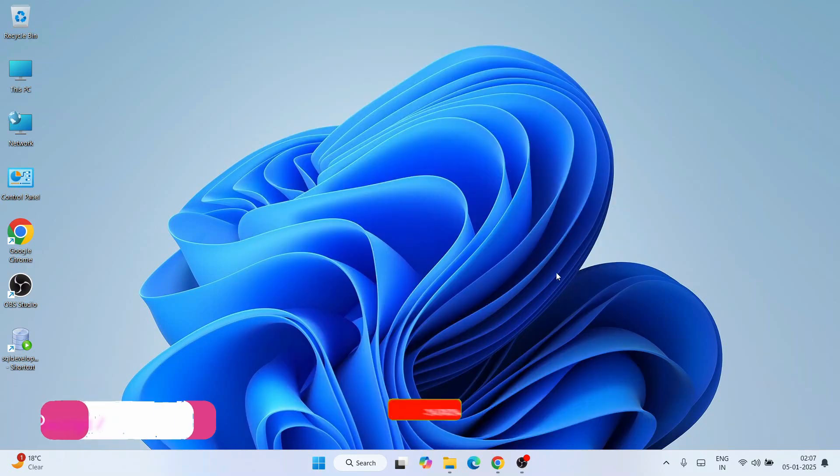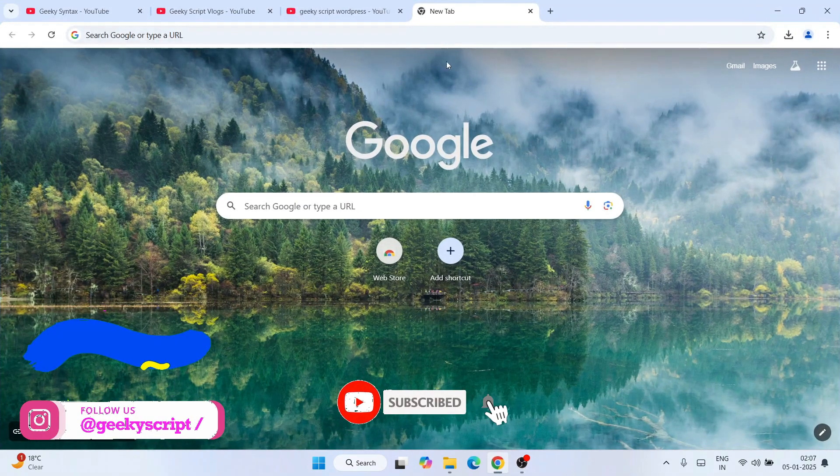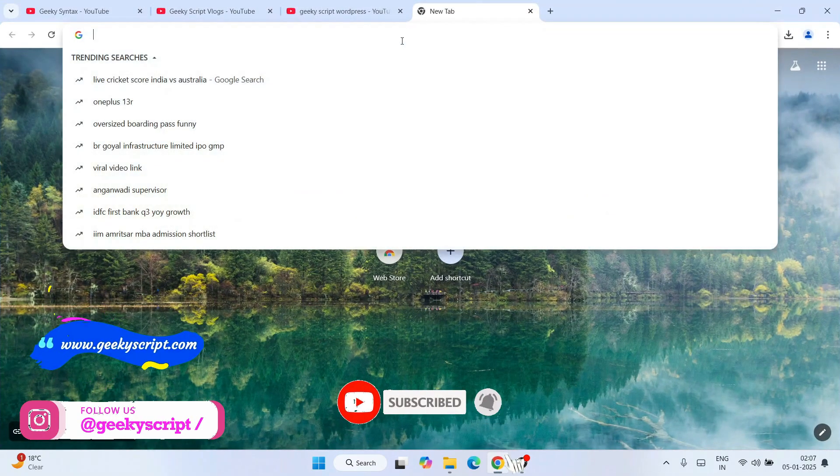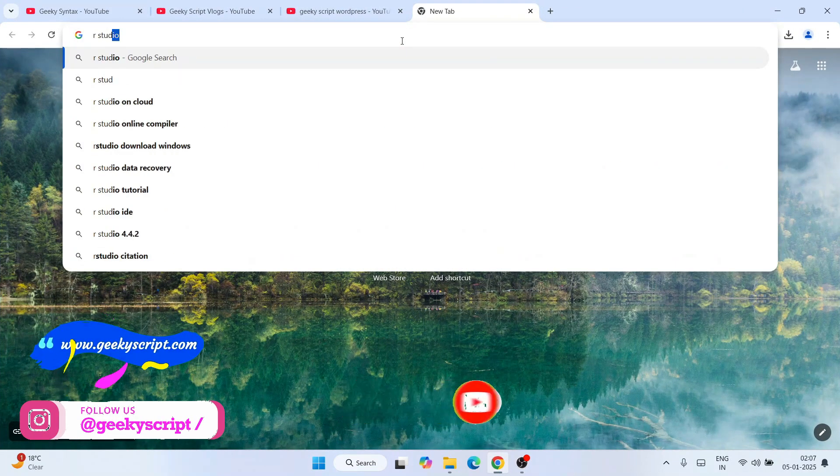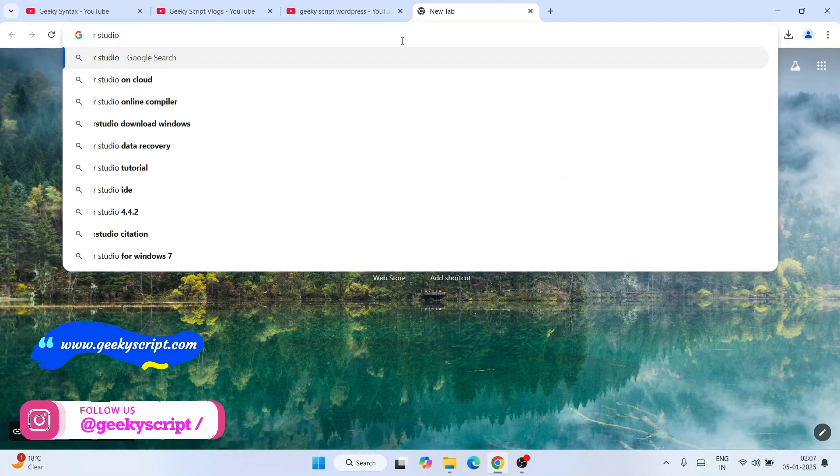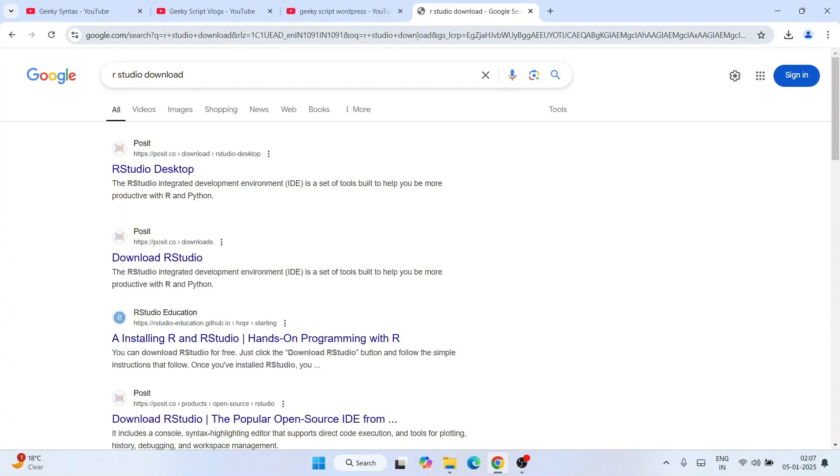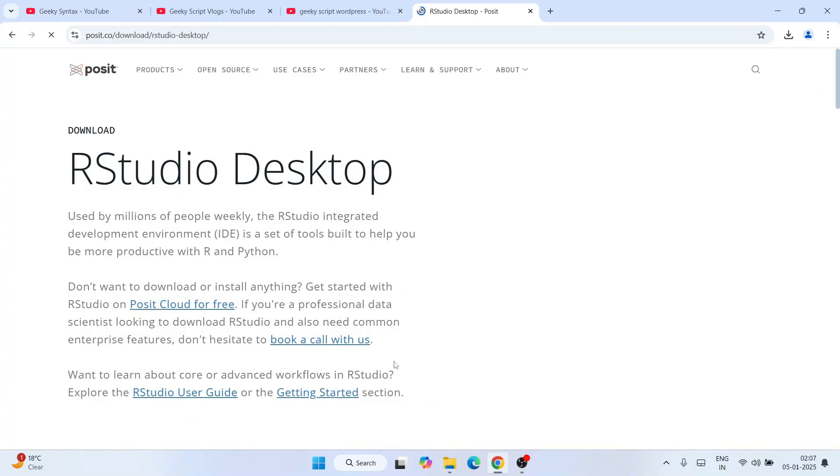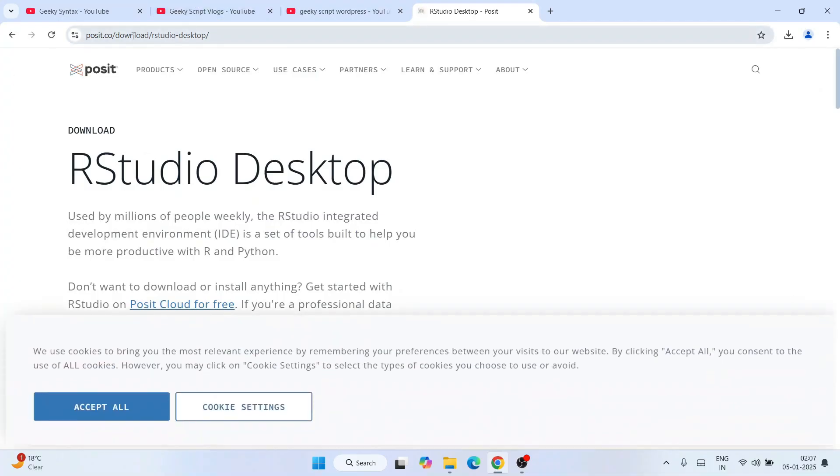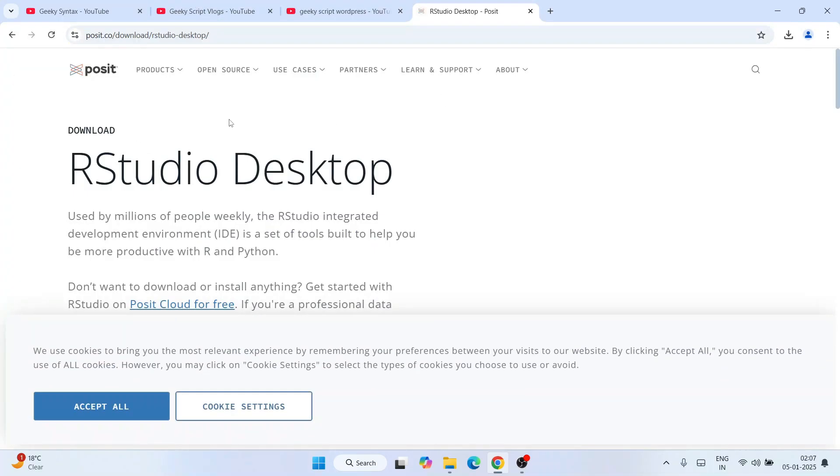To install R and RStudio, simply go to your favorite browser and type RStudio download, then hit enter. That's going to show you this search result called RStudio Desktop.